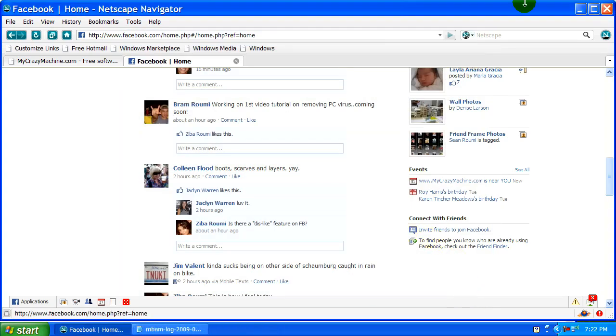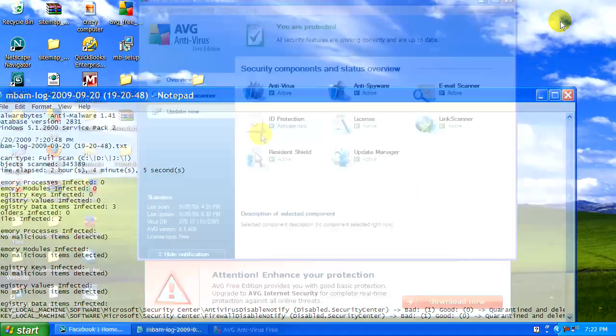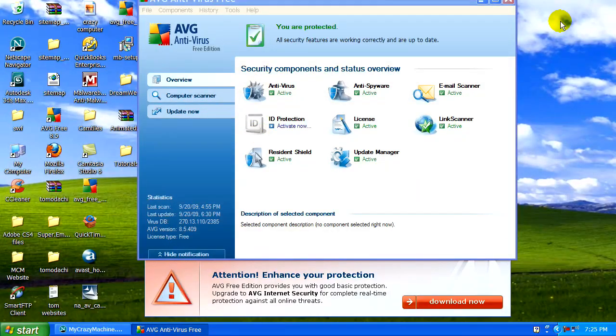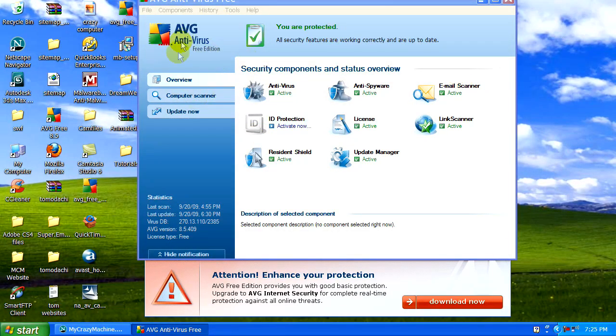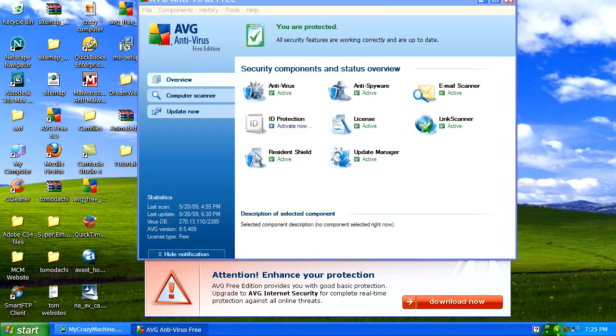Now, one final thing that I did want to mention is to make sure your AVG antivirus is always running in the system tray here.